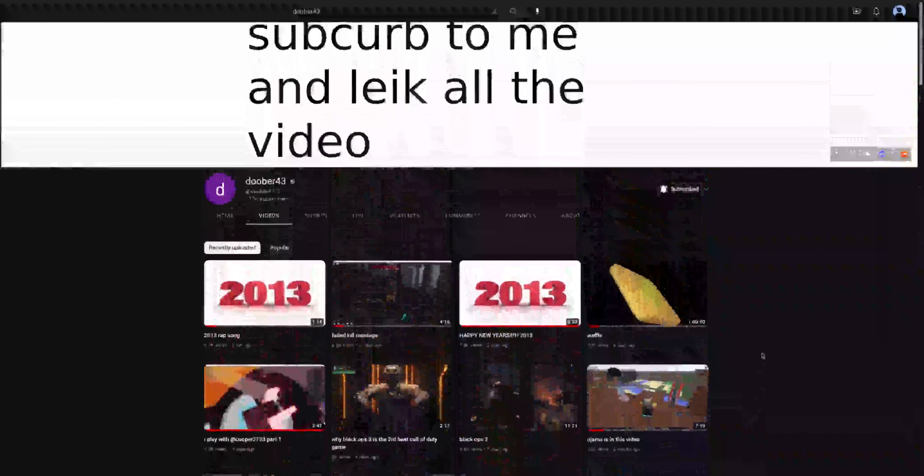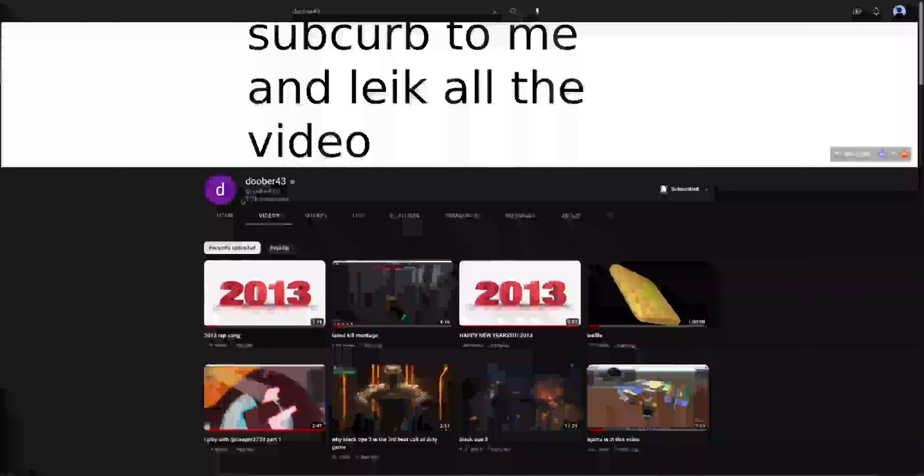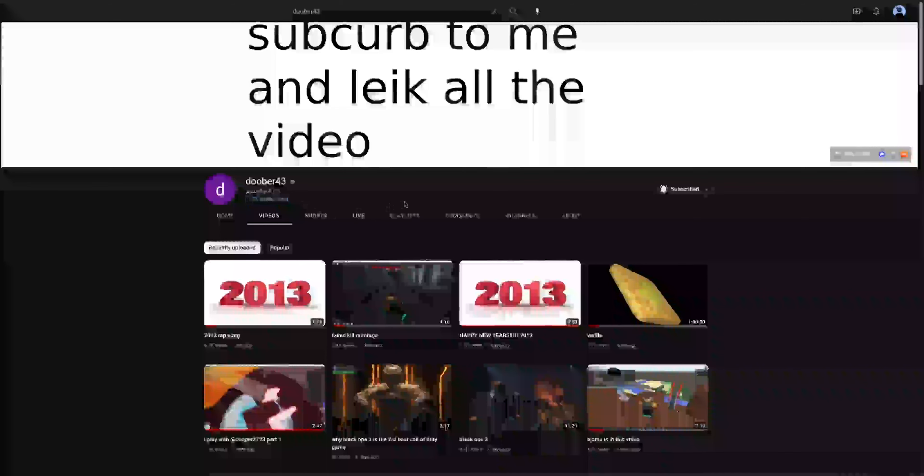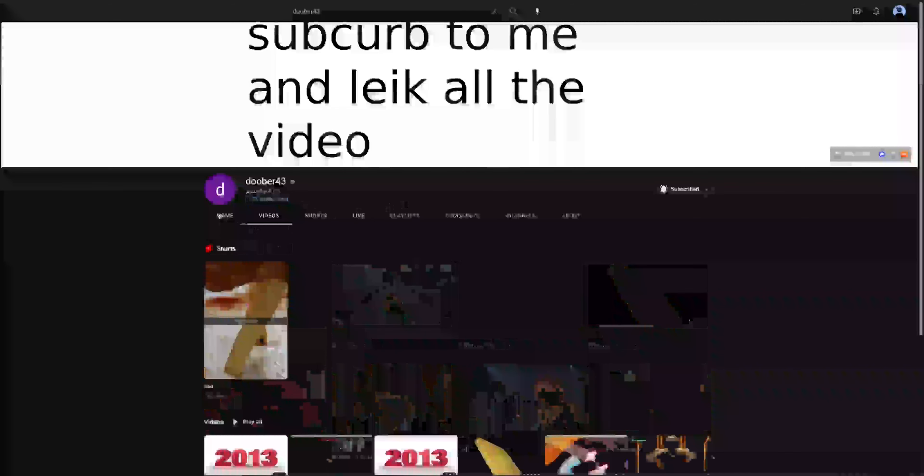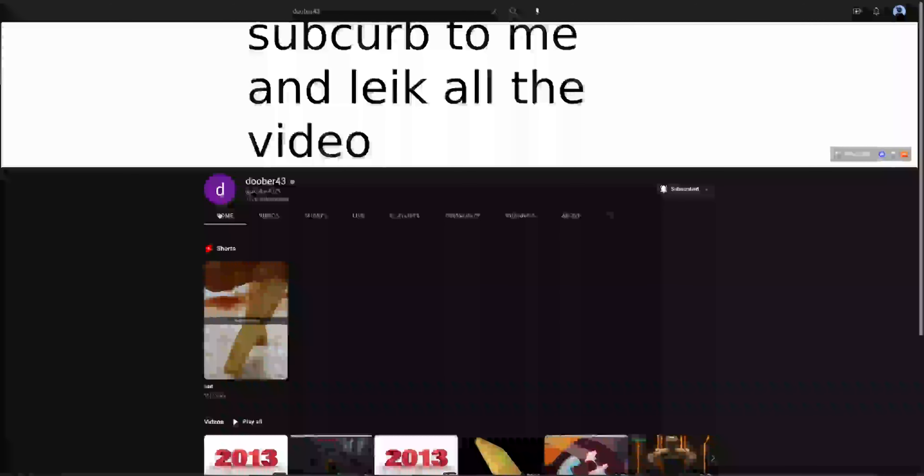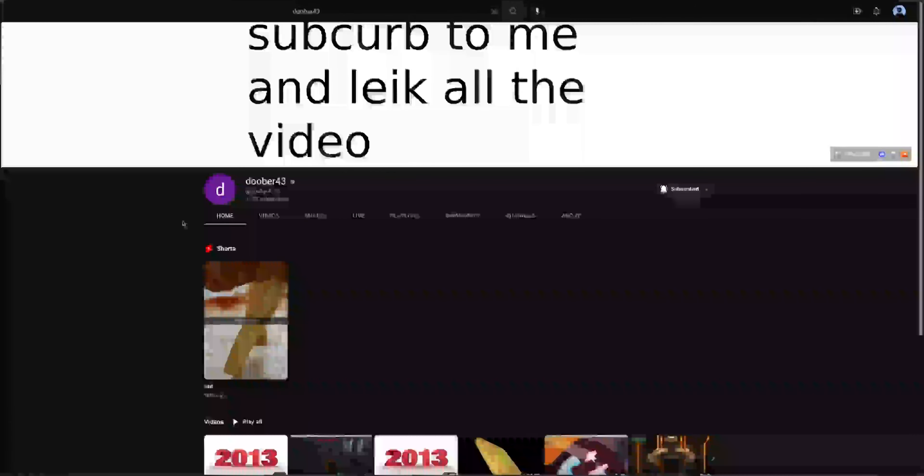Like I feel like we should really collab, like you're really popular too, 170k subscribers. And just DM me if you want to like play Roblox or something, or like I don't know, whatever you want.